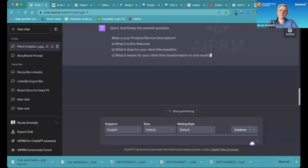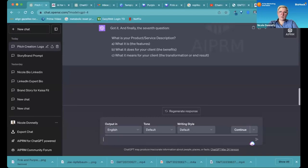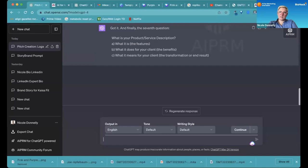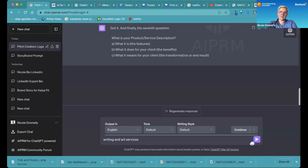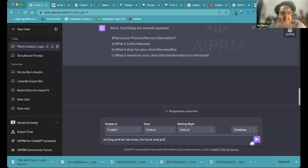So product and service description. This is the features, benefits, and results. So we would say it's writing and art services. And the writing part also involves translation. So we do a lot of translations.